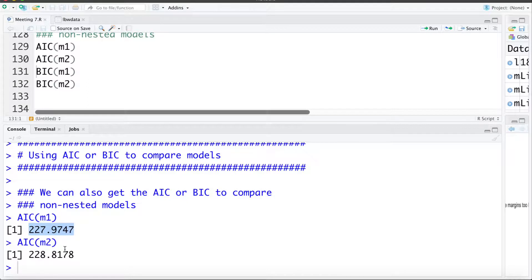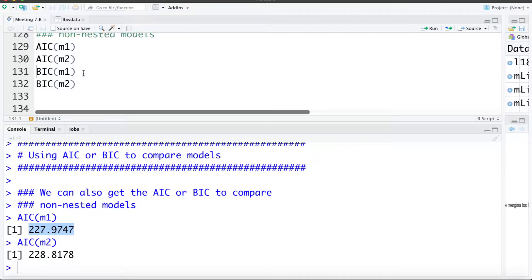Recall that lower AIC is the better model. Here model 1 is a bit better than model 2, again telling us we don't need to include that interaction or effect modification term. It's worth pointing out that using the likelihood ratio test or using AIC or BIC to compare models are not always going to come up with the exact same answer, as they are slightly different criteria for comparing models.